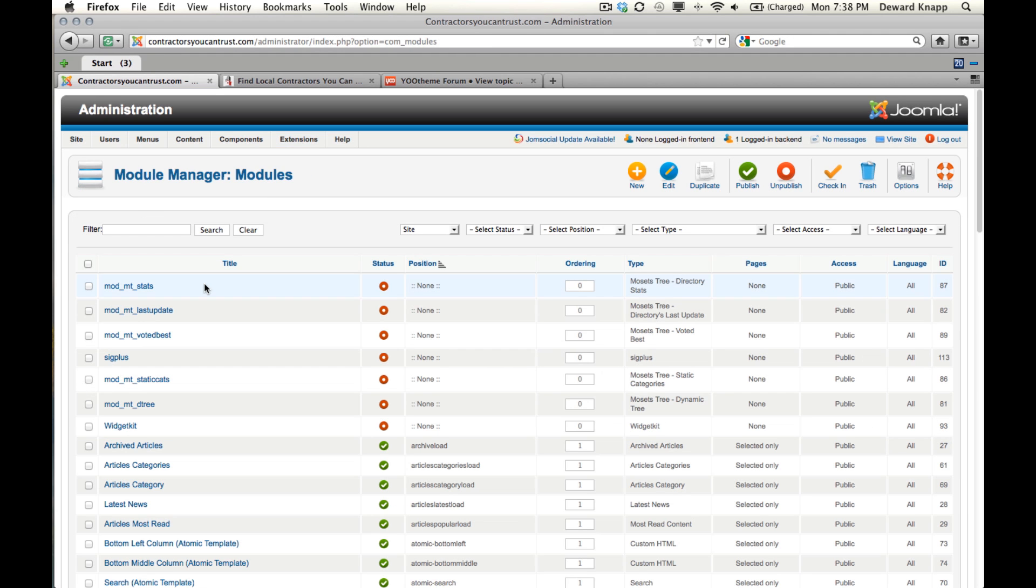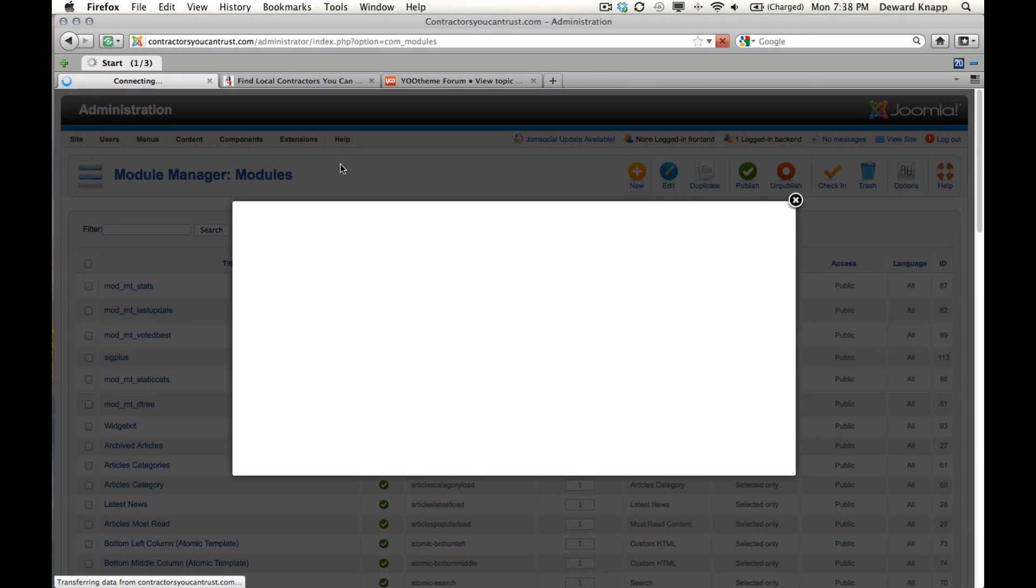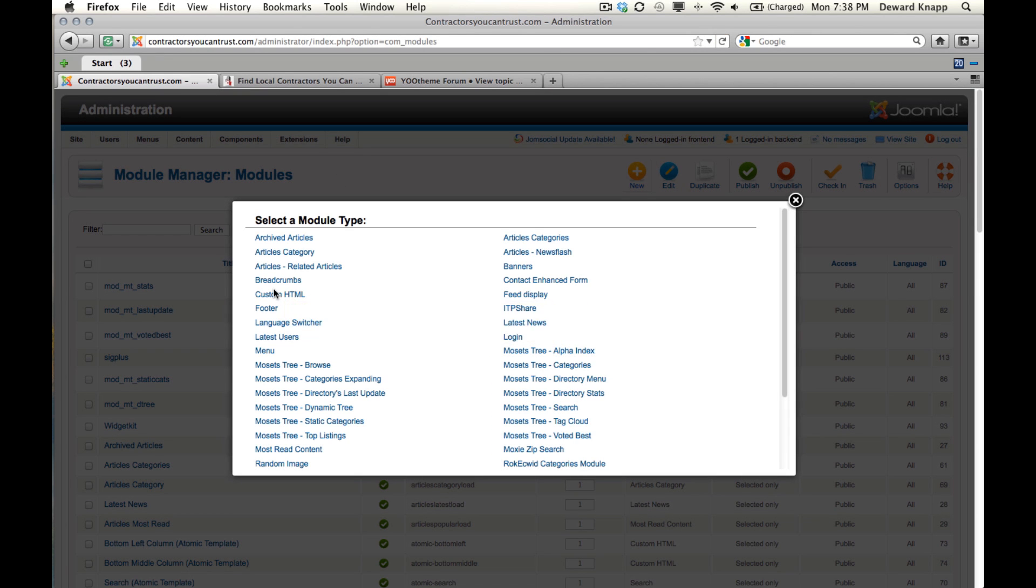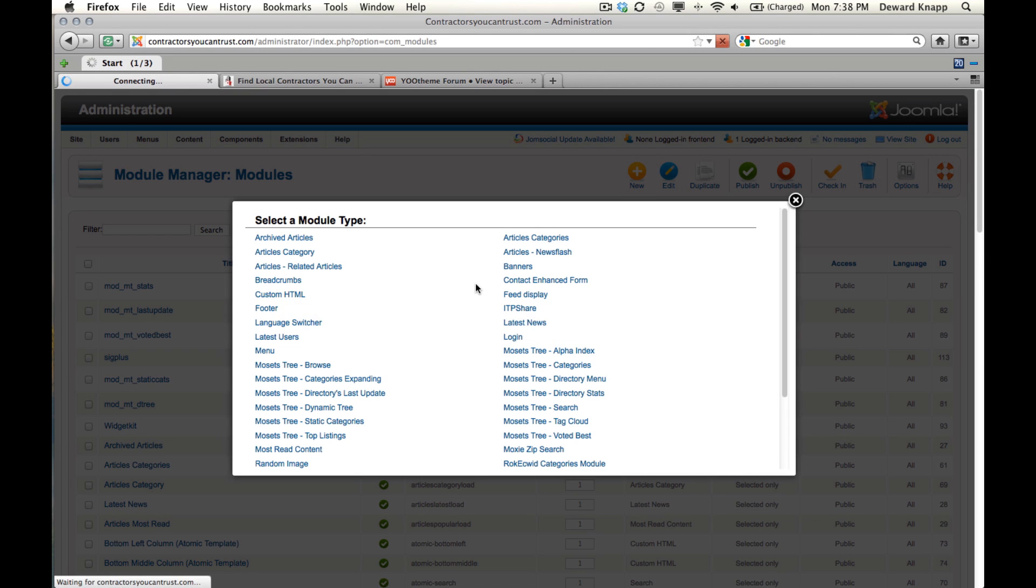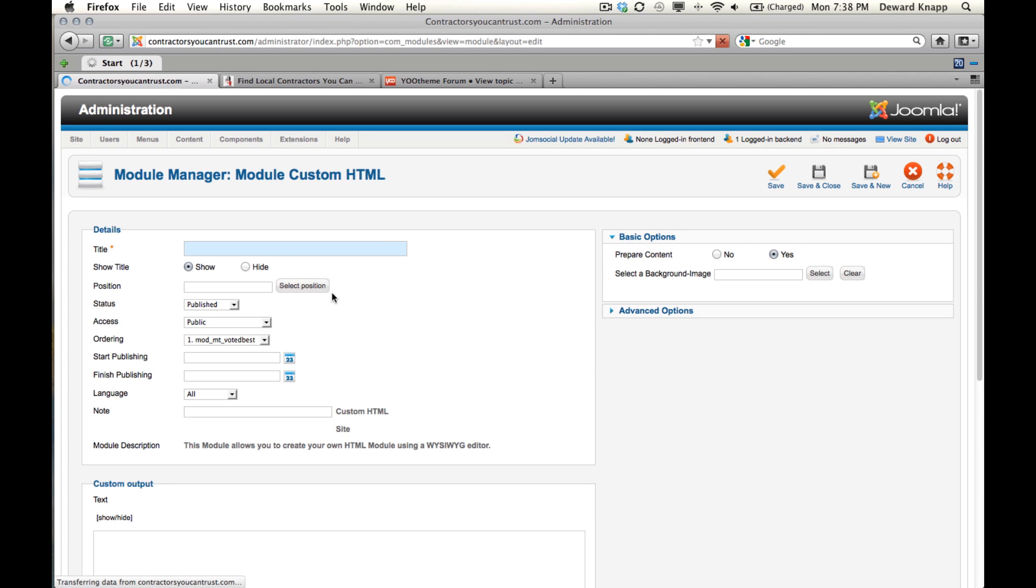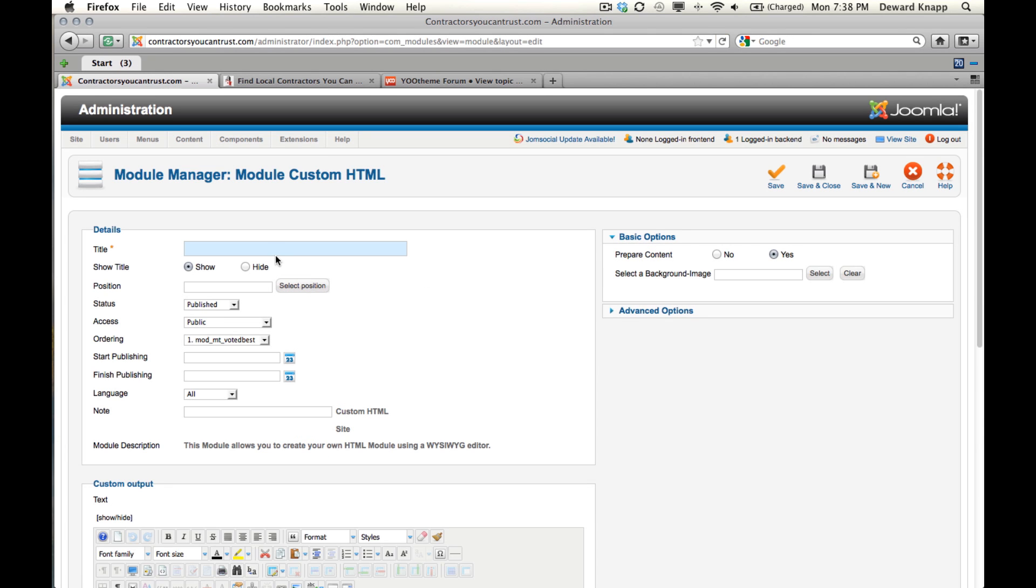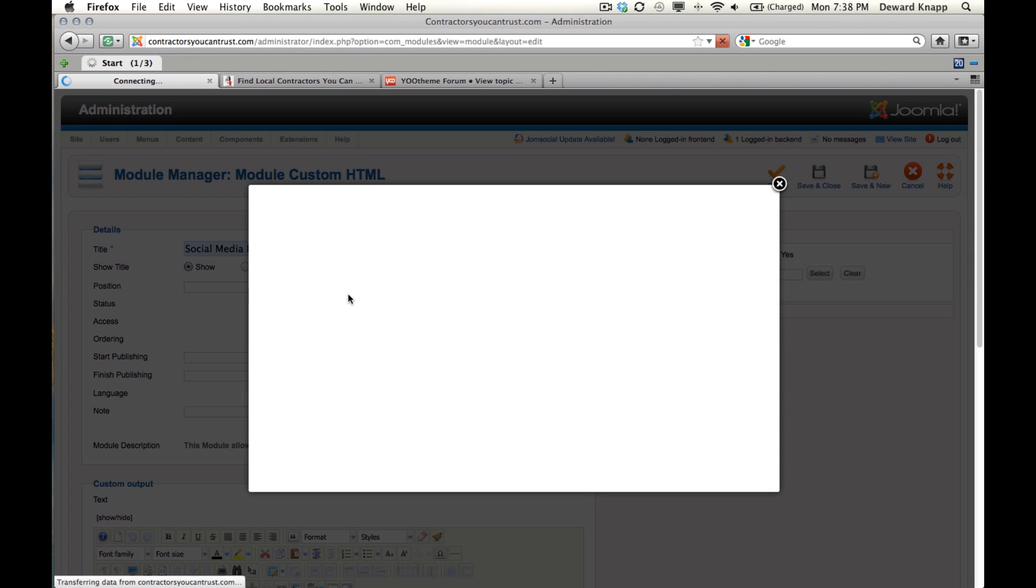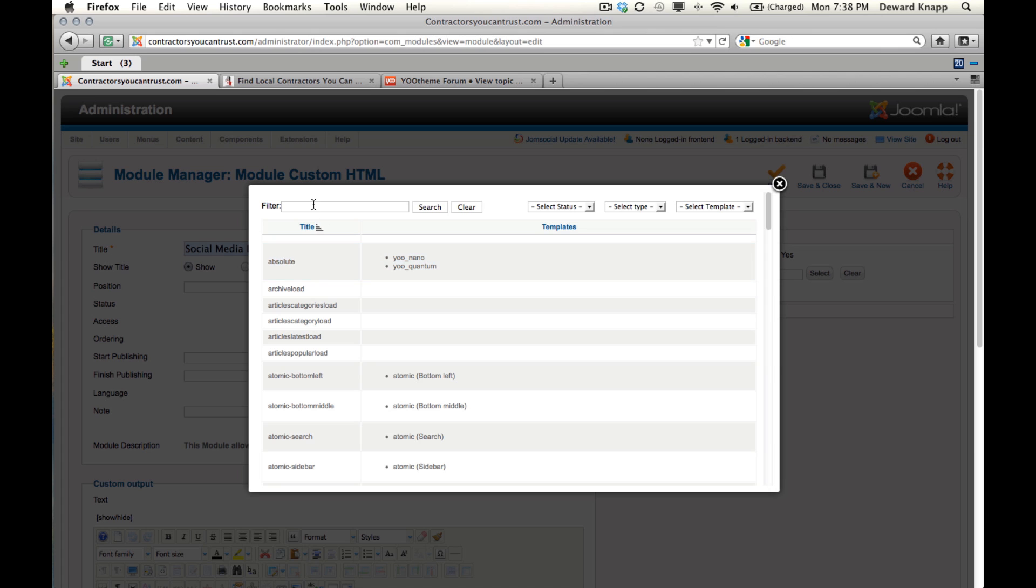Now under Module Manager, we can create a new module. Select Custom HTML. Give it a name - it doesn't have to be displayed, it's more for you to remember what it is. Social media icons. For the position, I'm going to choose banner because I know that'll put it off to the right on Quantum.